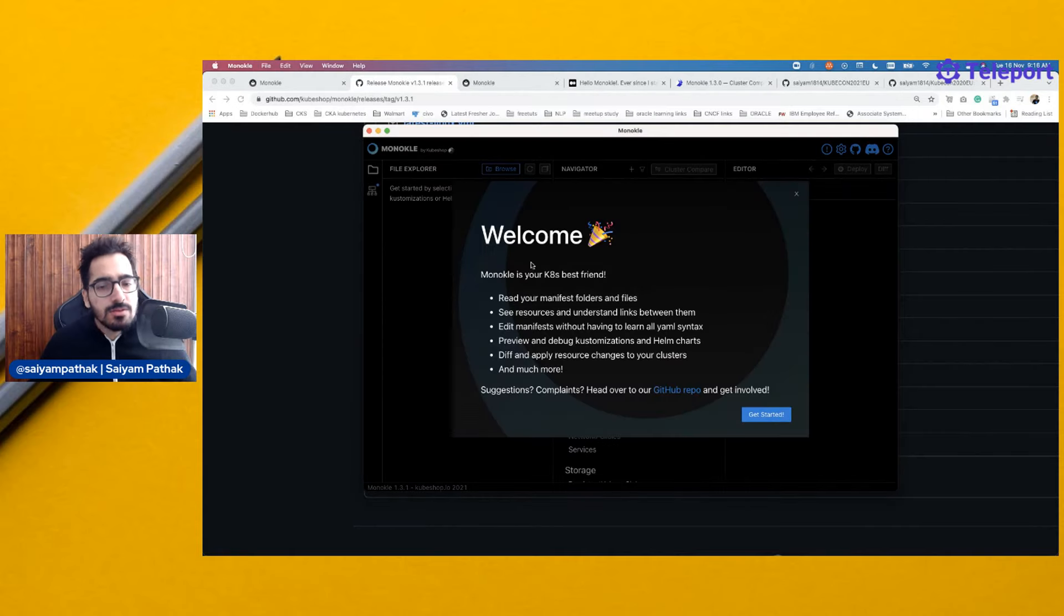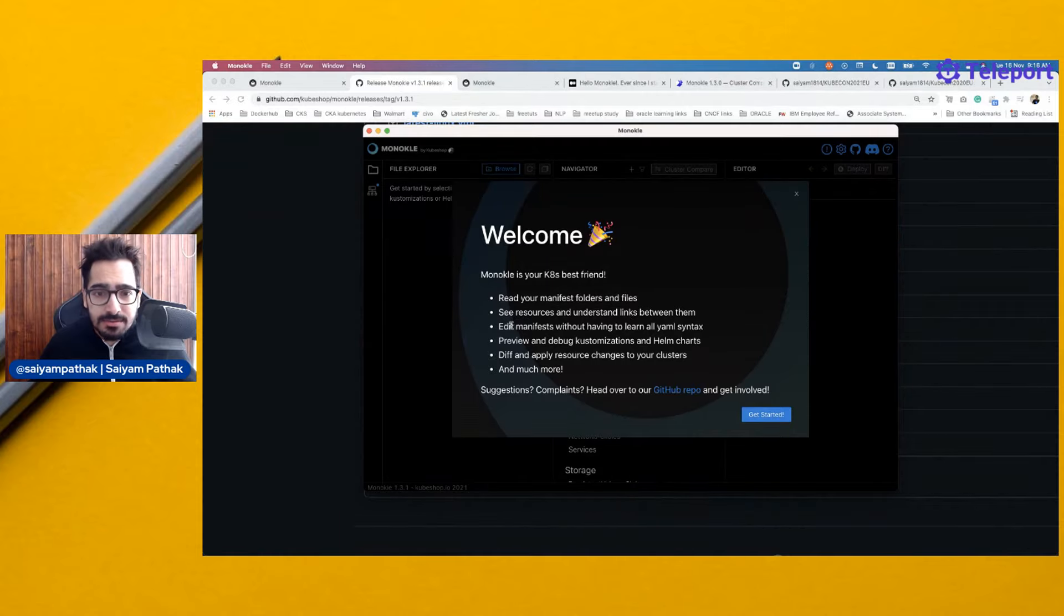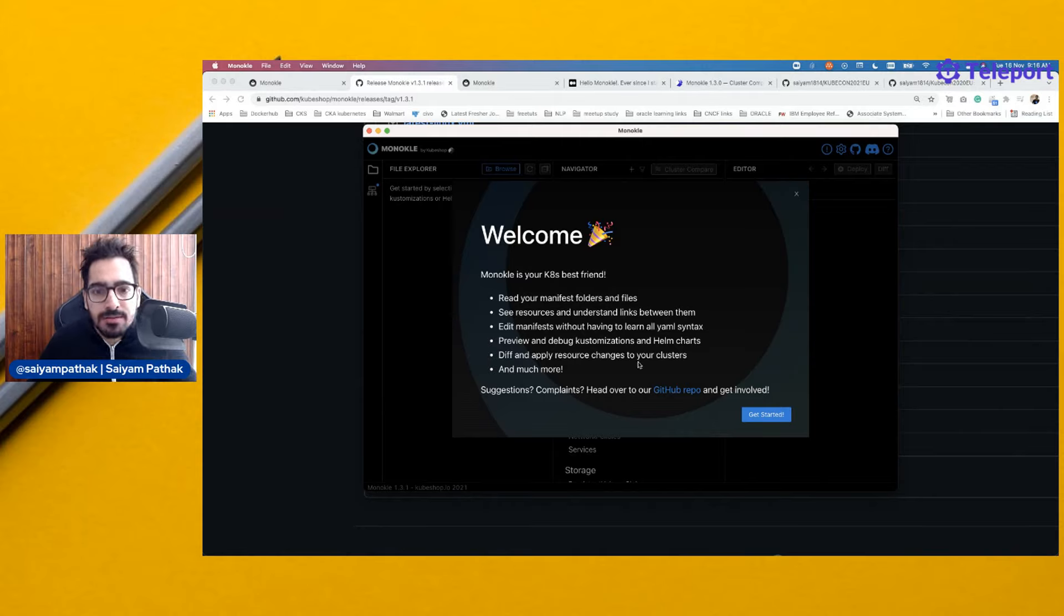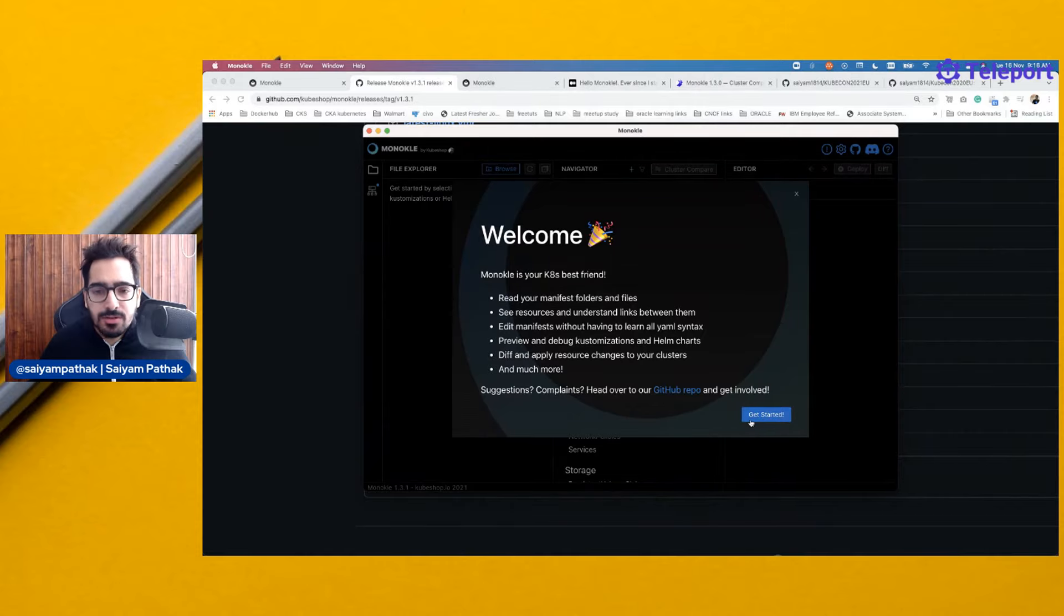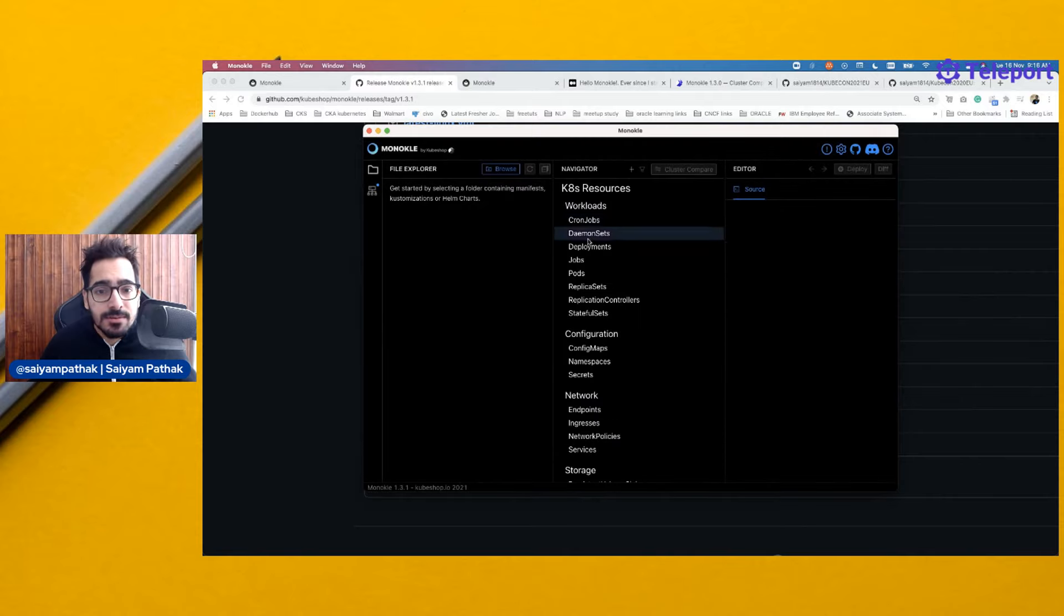So this is the welcome page and you can read your manifest, see resources, understand the different linking between them, edit manifests on the fly, preview the customization and helm is something pretty interesting. And then you can apply the resources onto your cluster. I believe you can connect to your Kubernetes clusters as well and apply the resources over there using the kubeconfig file.